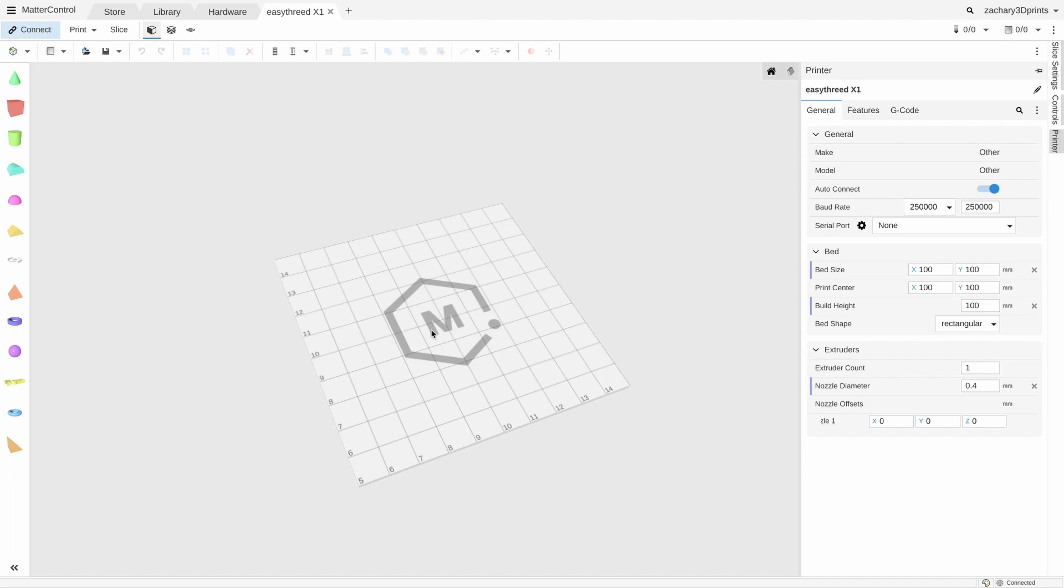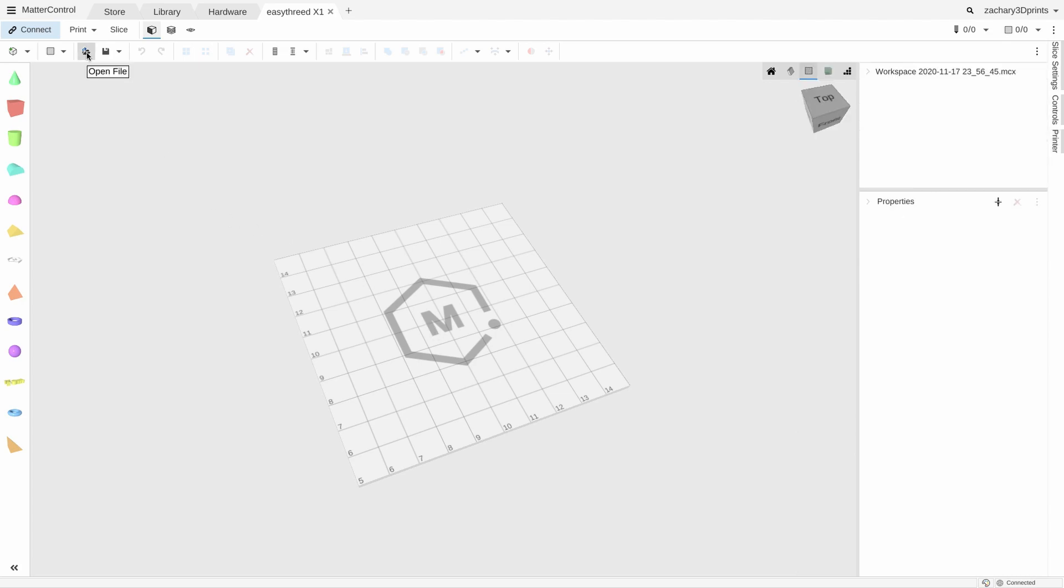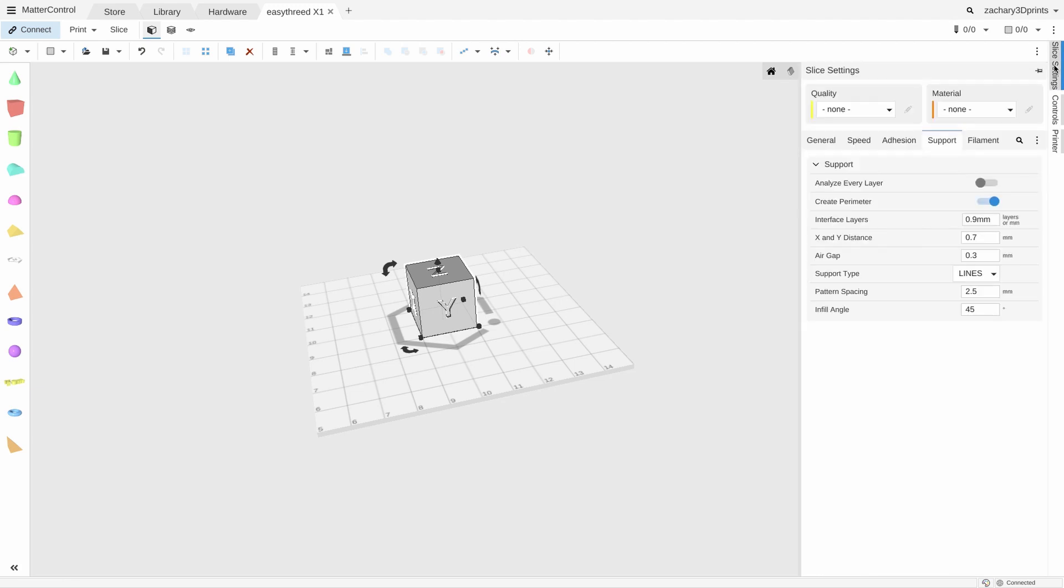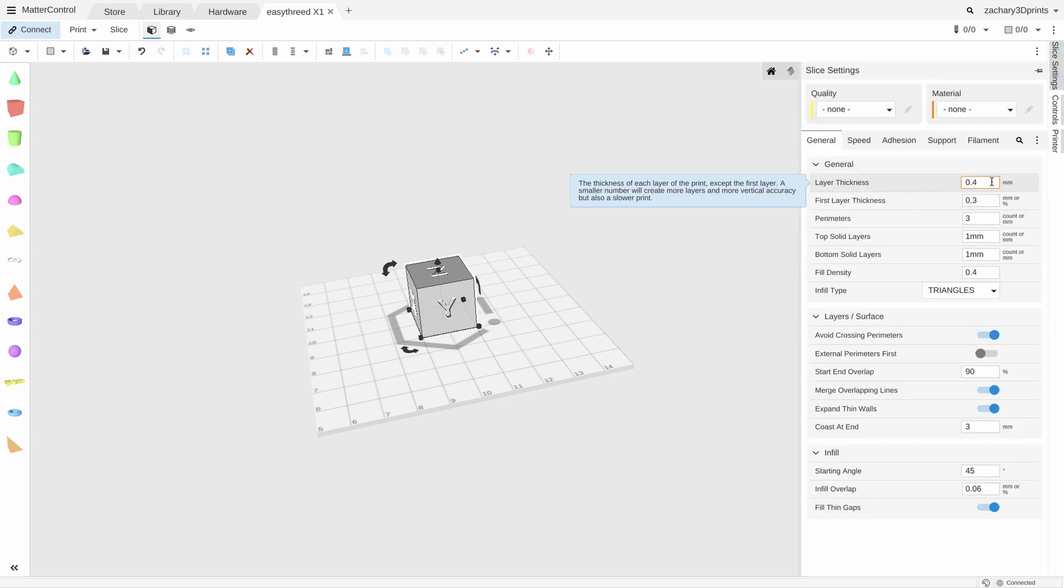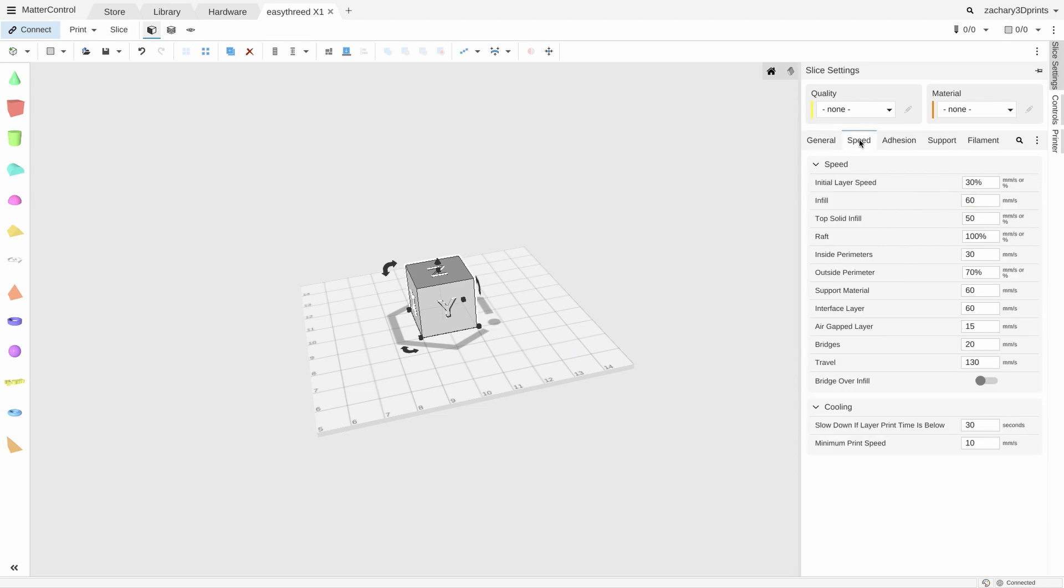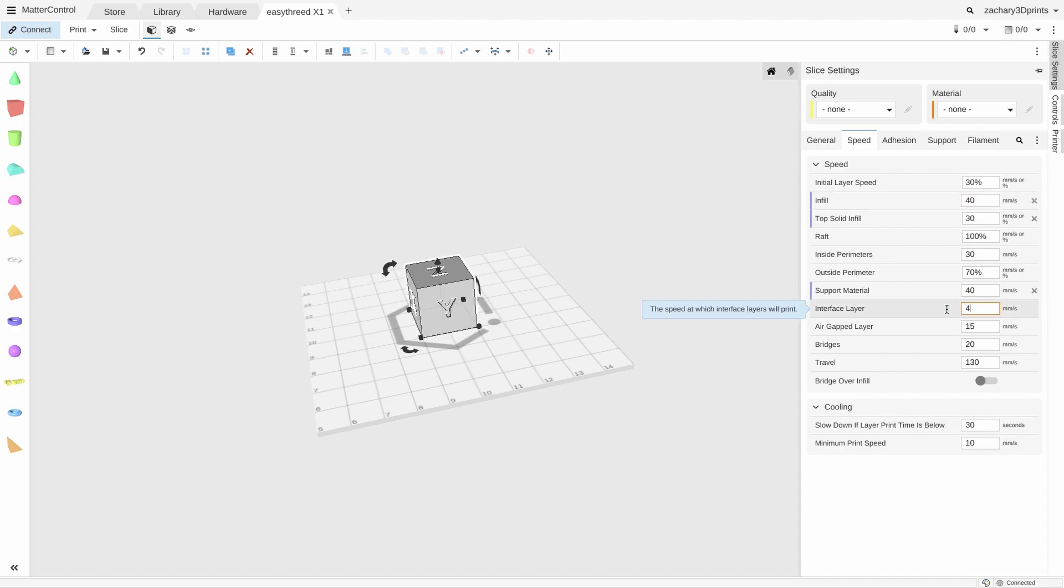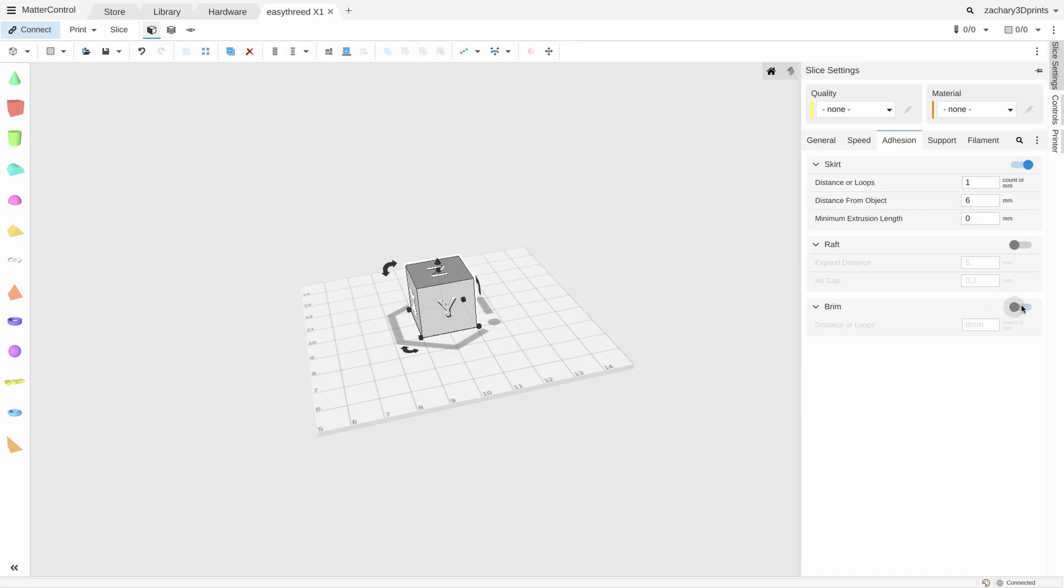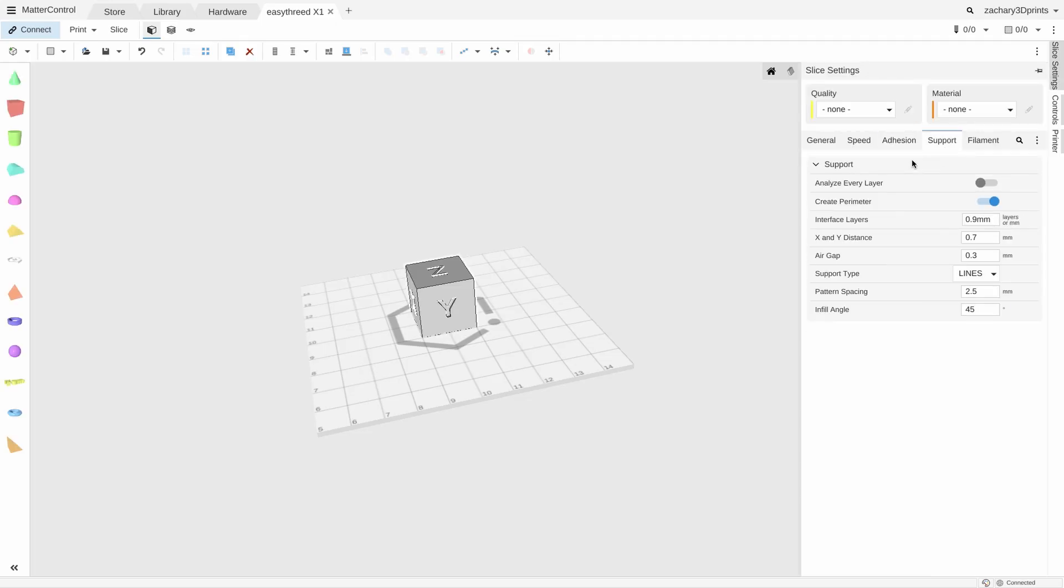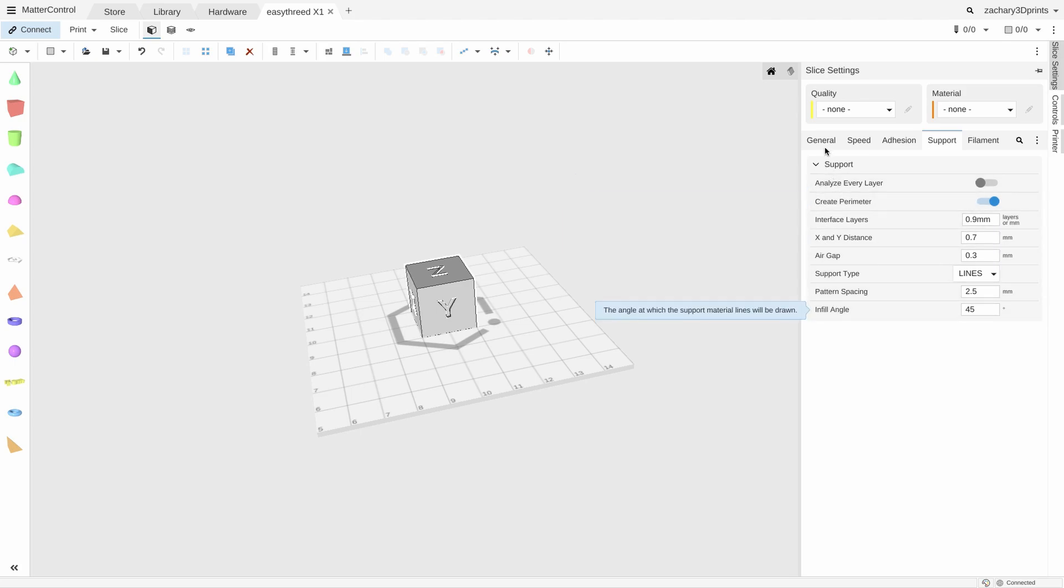And now we are going to import a model. To do that, we are going to open file. Calibration cube. Now we are going to slice that. If you are going to slice it in meta control, you are going to go to slice settings. We are going to do like that. Layer thickness is 0.2, like all the other ones. First layer thickness, infill type is triangles. Layer surface, speed. This one is very important. For the infill we use 40, top infill 30, 40, 40. Bridge, travel, travel. We do at 50. Something like that. Adhesion, we are going to use brim, no skirt. And also supports, we don't use any support at this moment.